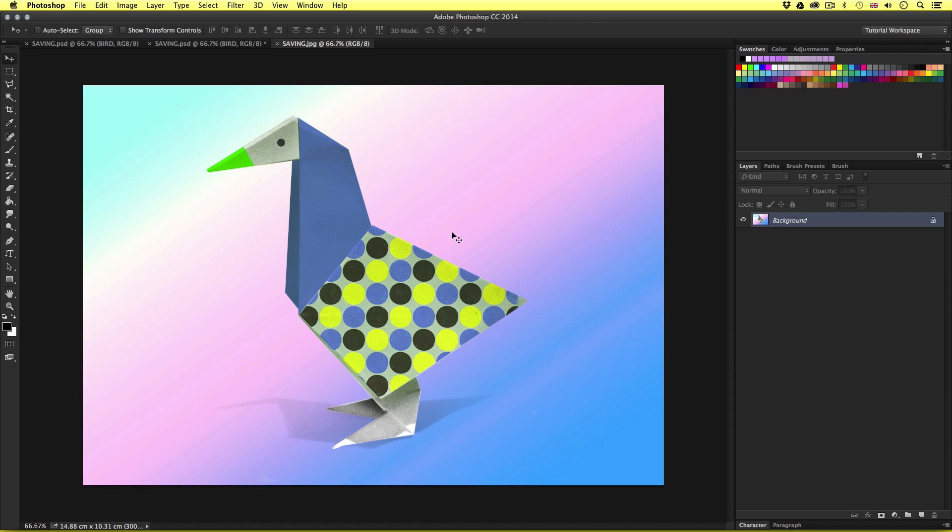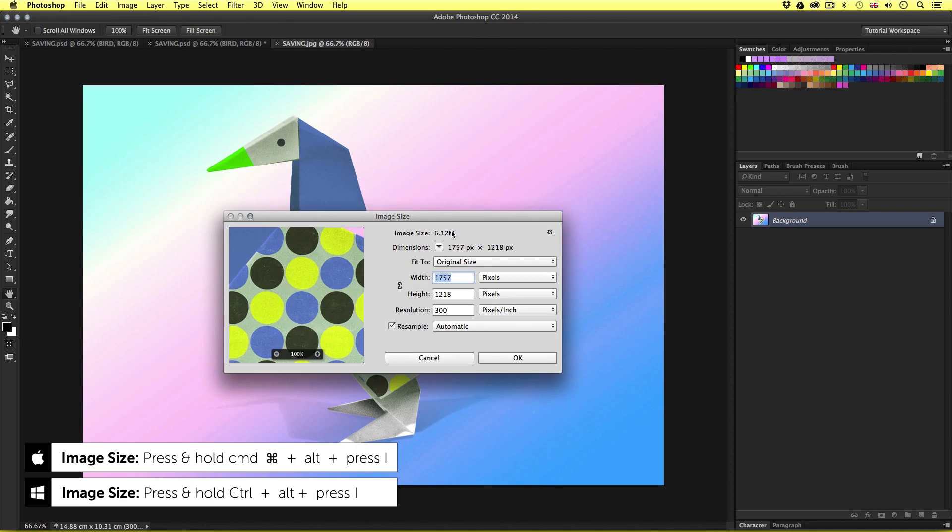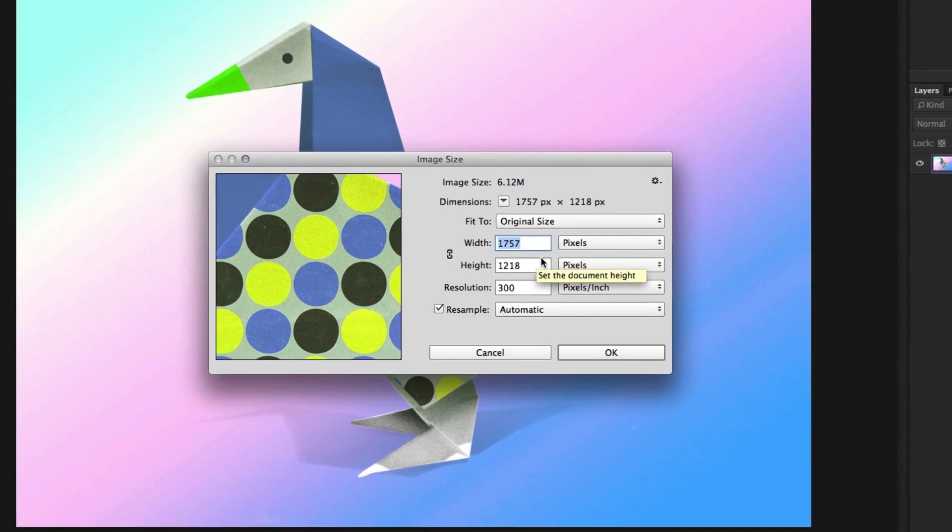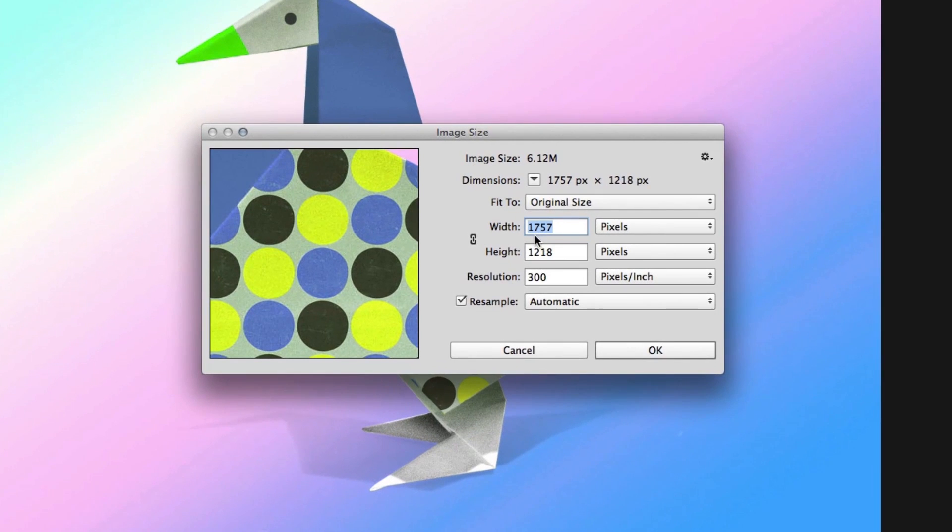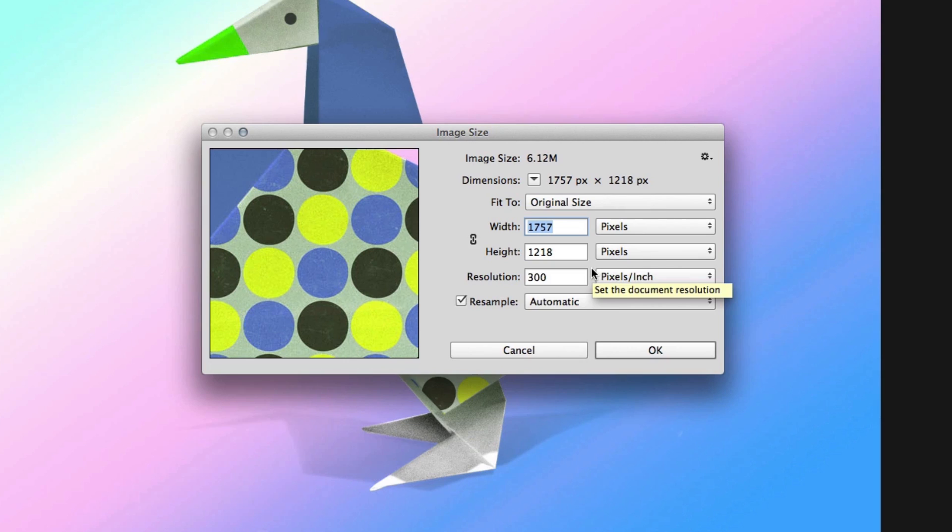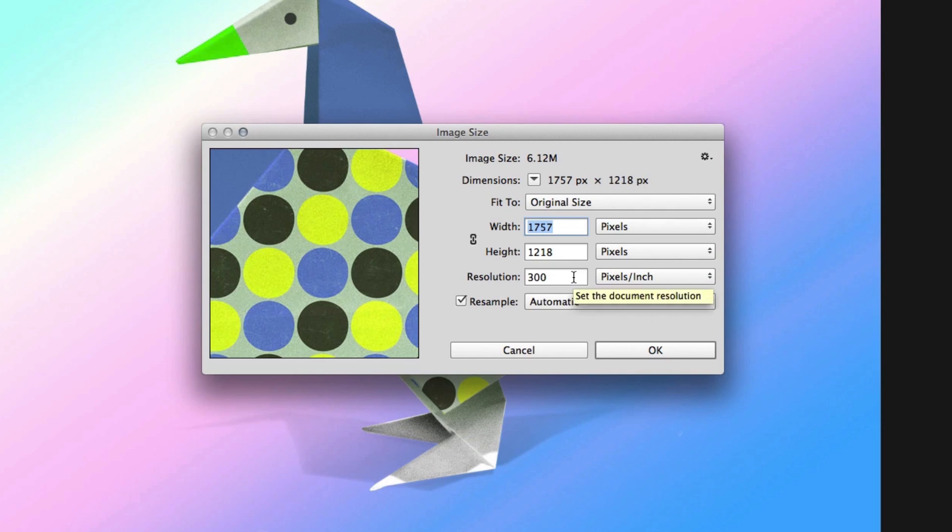So it's important to consider the dimensions of an image as well. For example if I press and hold command alt and press i we will now see the dimensions of the image. Currently we can see that this image is 1757 by 1218 pixels. At the resolution of 300 dpi. Now this is rather large.